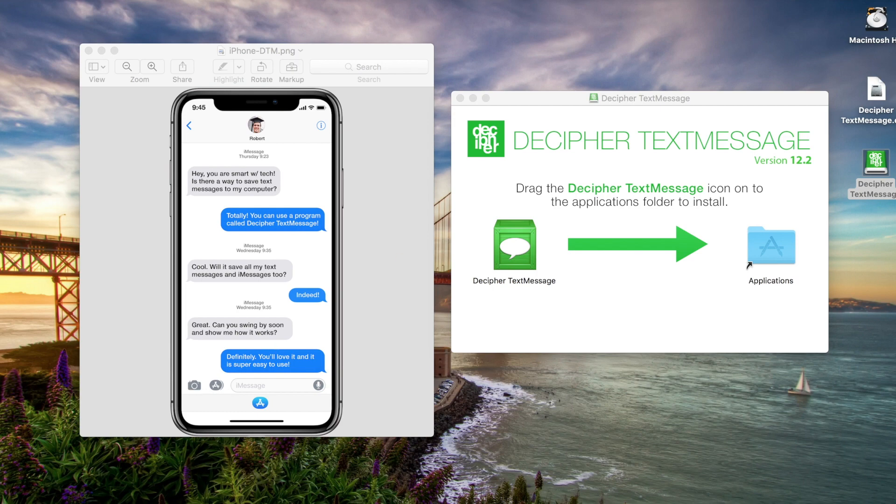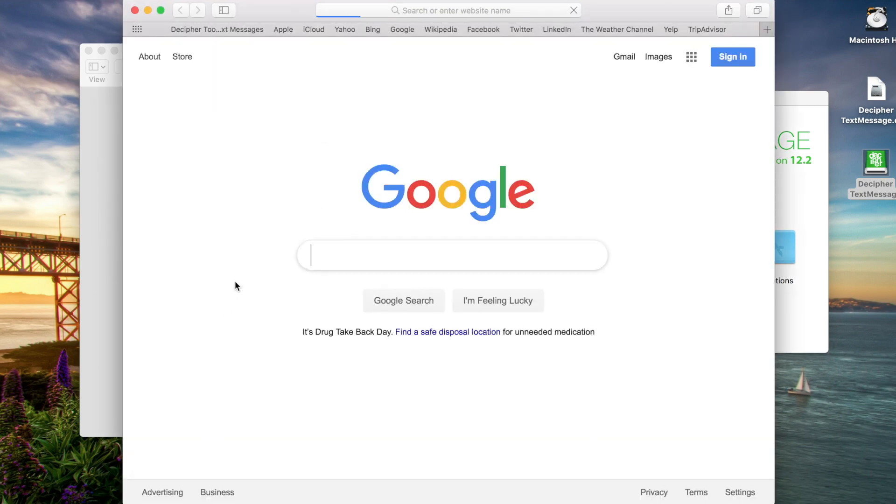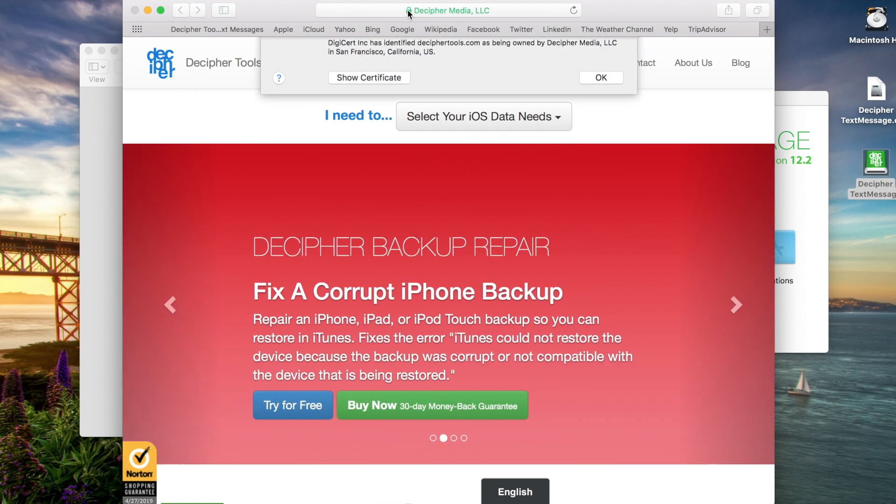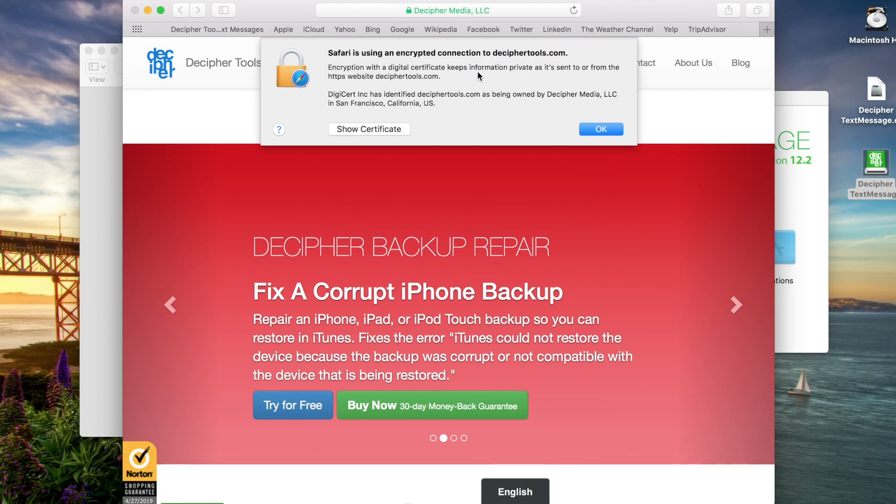You'll want to navigate to deciphertools.com in your web browser. When you click on the Decipher Tools website, notice the little green lock in the URL bar. If you click on that, you'll see that the Decipher Tools website is encrypted, trustworthy, and secure.